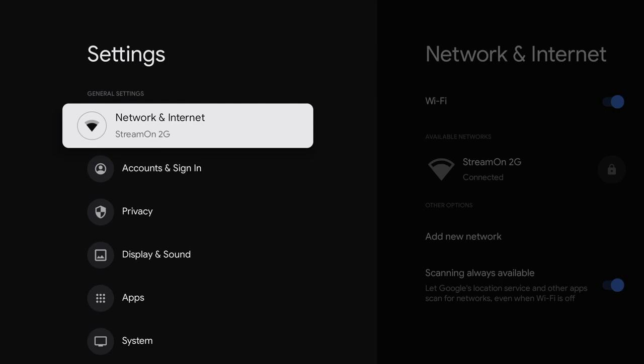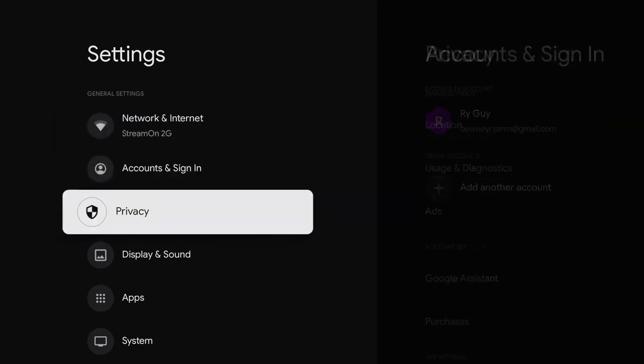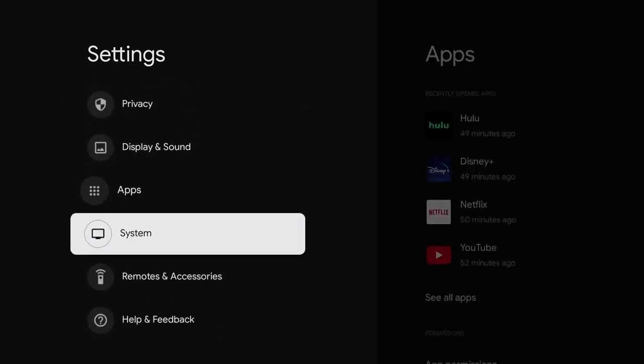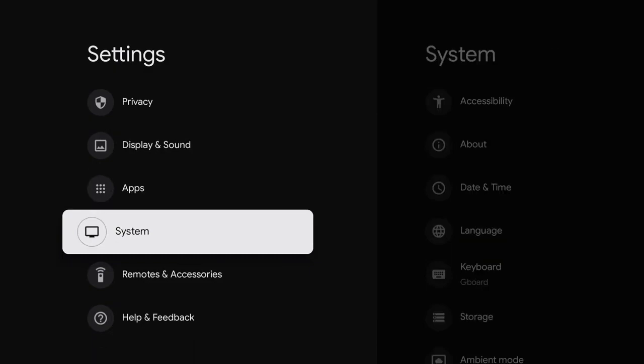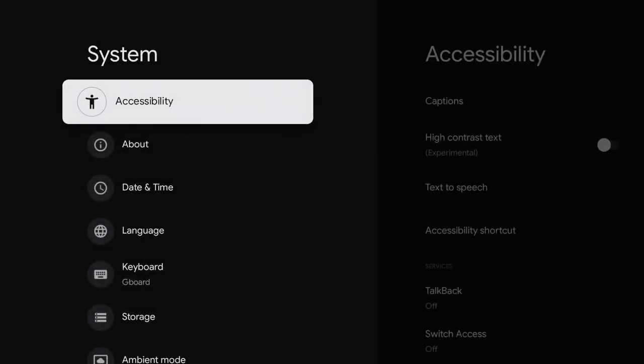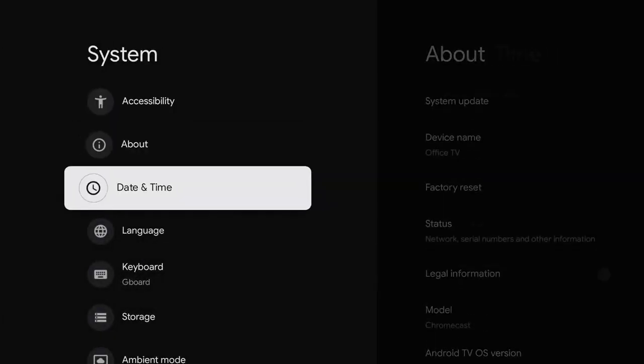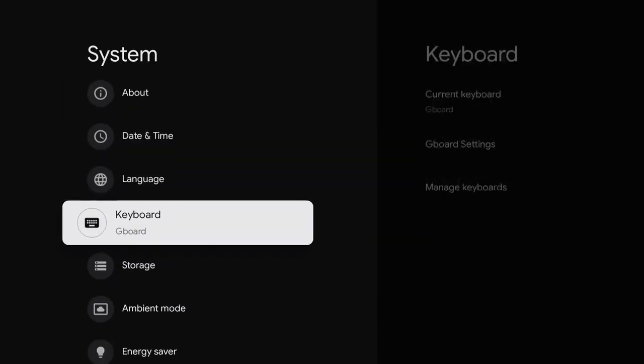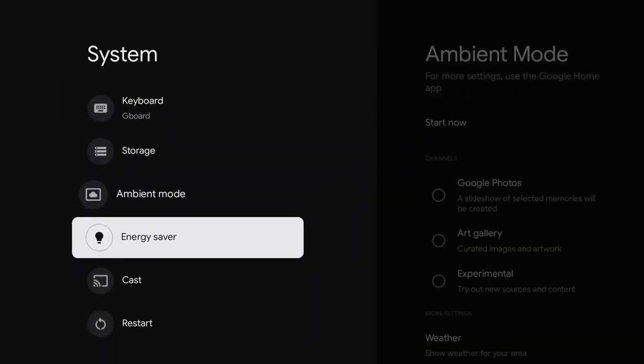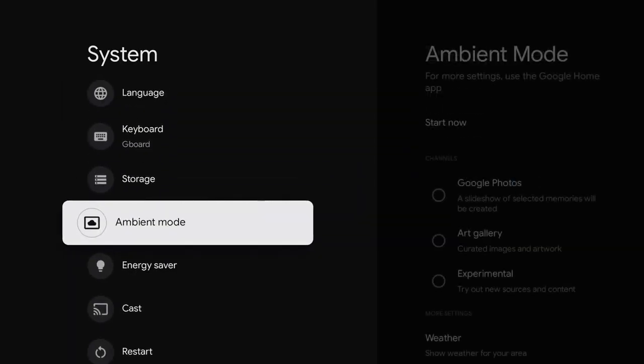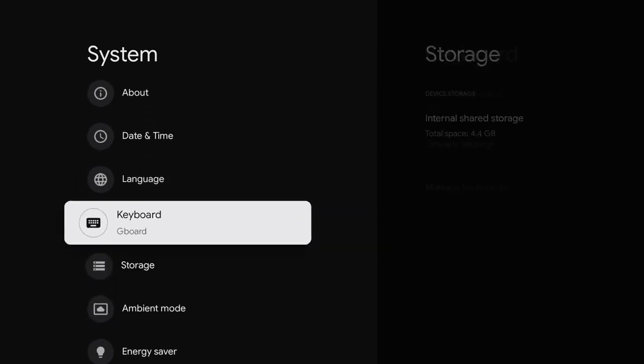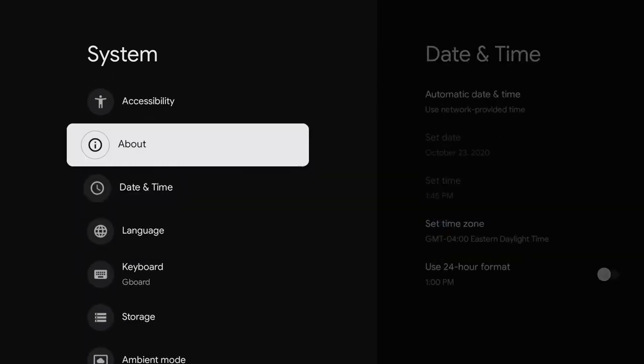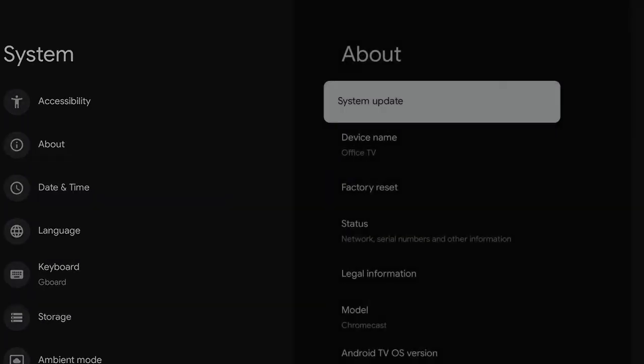Once you do so, you want to get yourself down to systems and press the little button in the middle of the directional pad. On the next screen, you're going to want to click about and it looks like I missed it. It's usually right at the top of the screen and there it is. So you're going to click about.